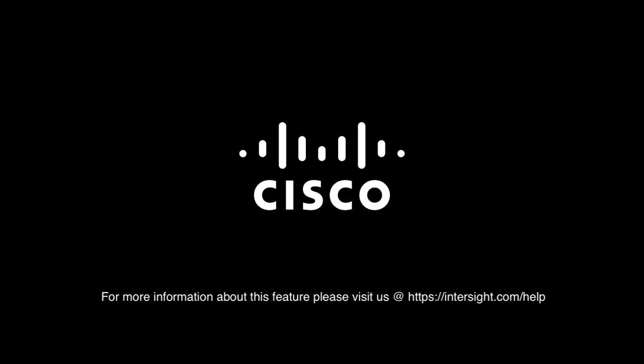Thank you for your time, and for more information, please visit Intersight.com/help. Thank you.